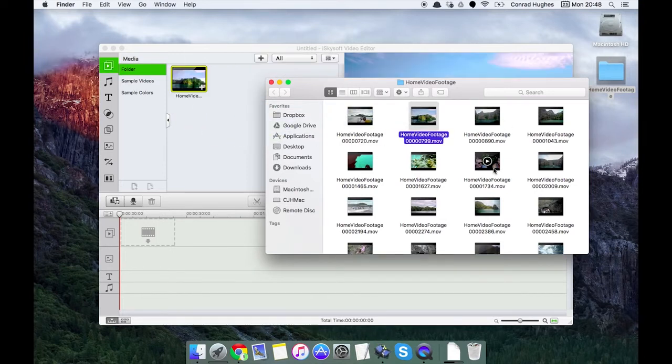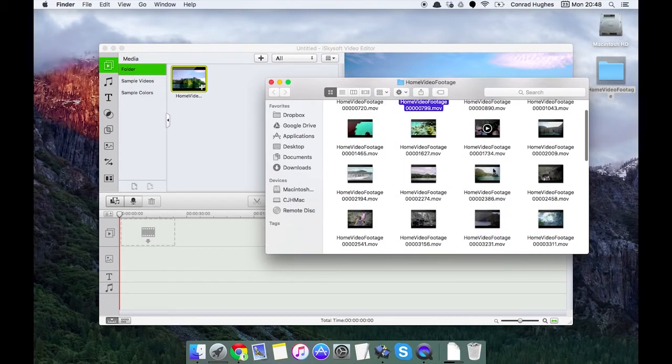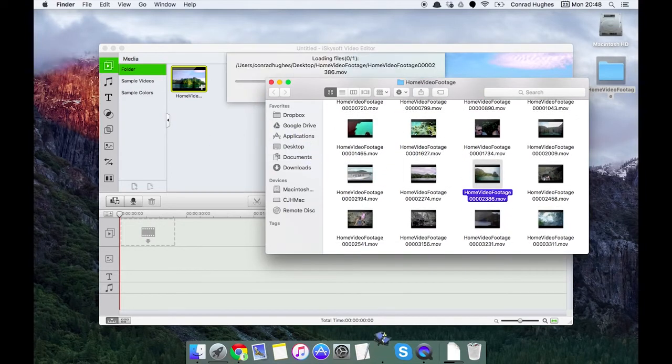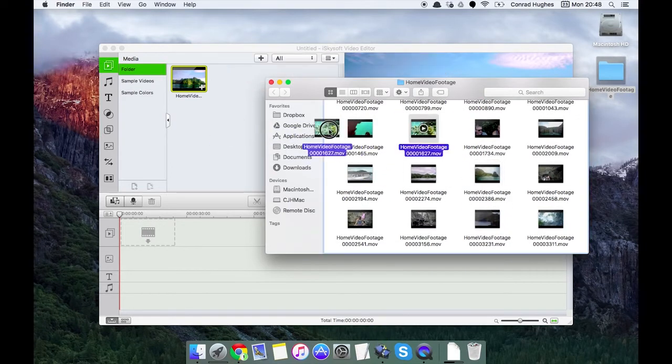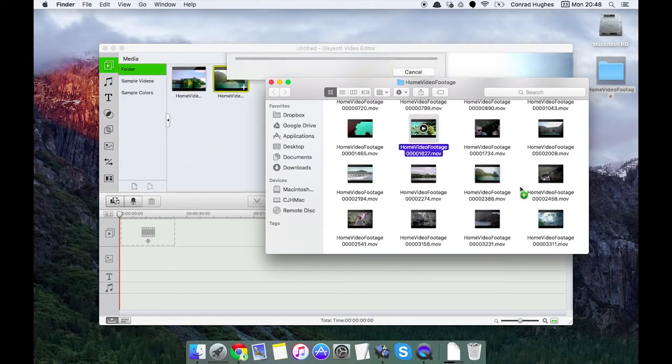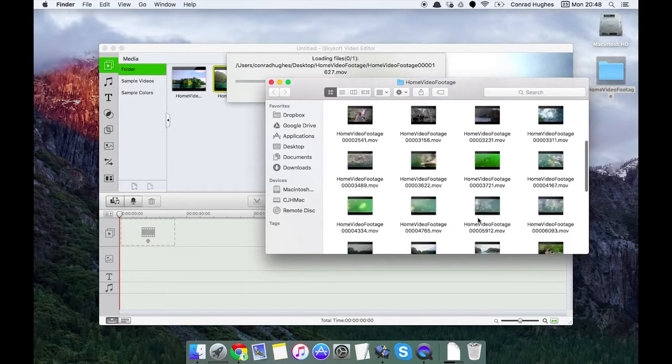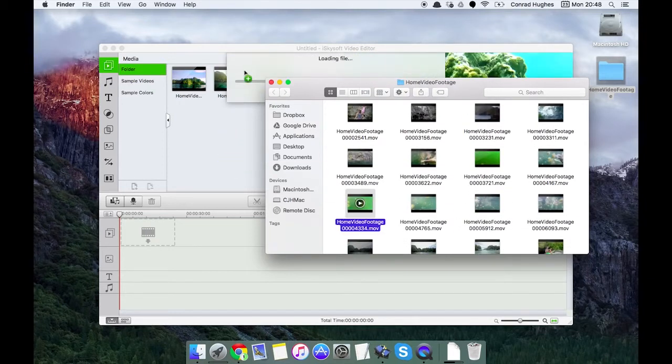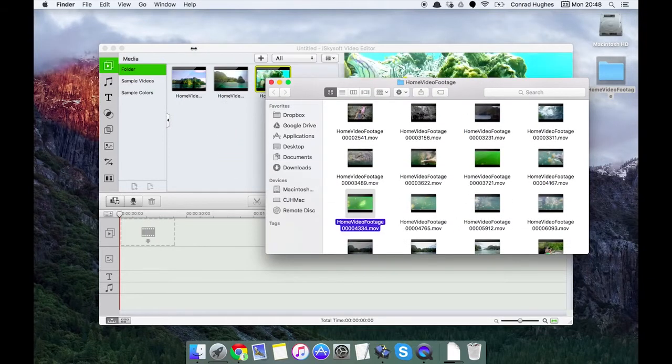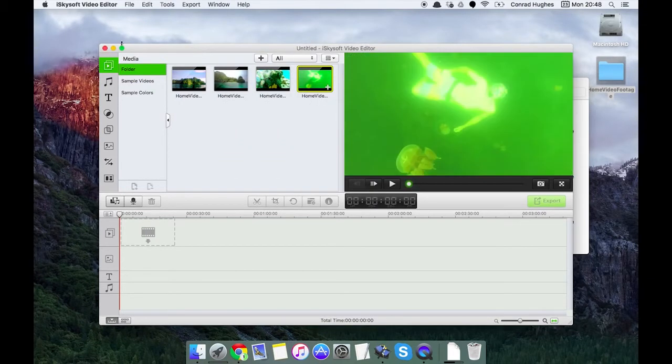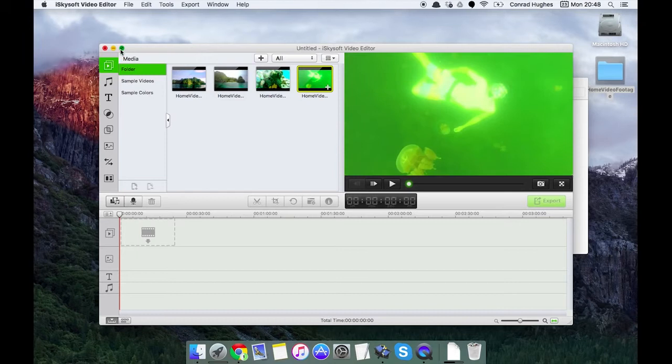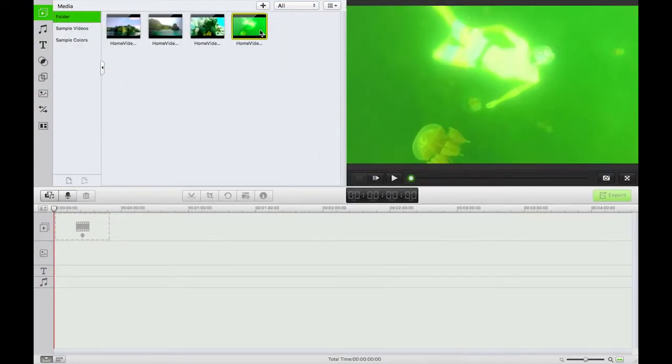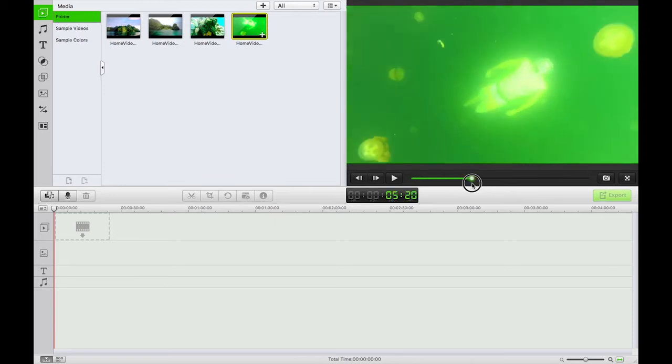Now I'm just going to pick pretty much at random four videos in there. There we go. Let's go back to full screen.